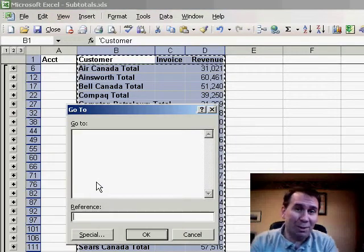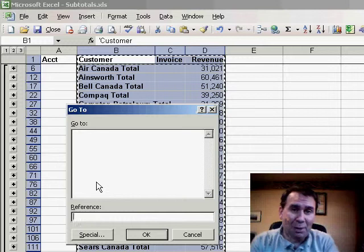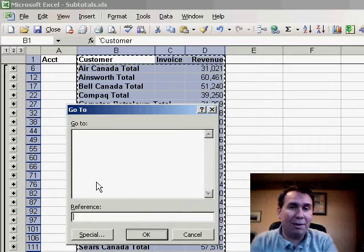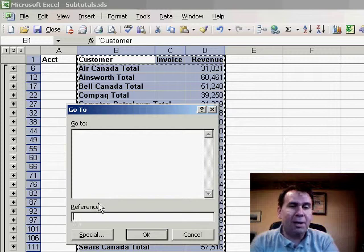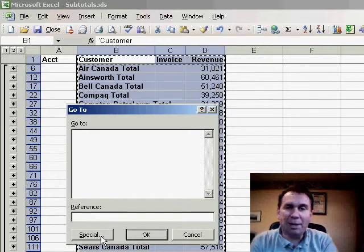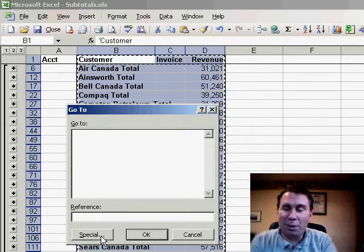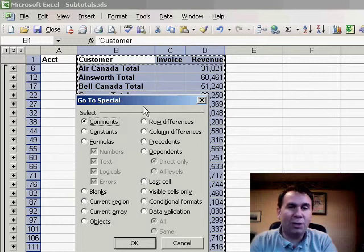I've never really used the Go To dialog box, it seems silly to me if I need to go down to A500. I hit Page Down a few times, but in the lower left-hand corner of the Go To dialog is a button called Special and behind Special, we get to the Go To Special dialog.